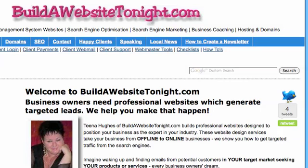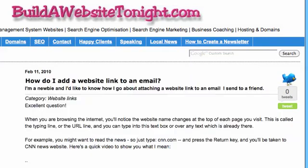Hi there, this is Tina Hughes from buildawebsitetonight.com. Today I have a question from someone who is wondering how to add a website link to an email. Once you know how to do it, it'll be a fabulous thing that you can do quite easily, so I'll just make a quick video here and show you what to do.